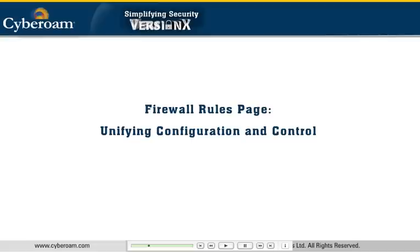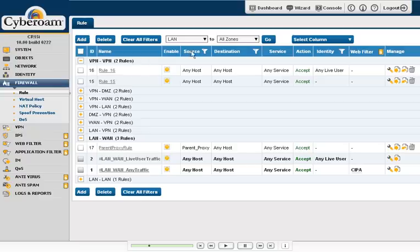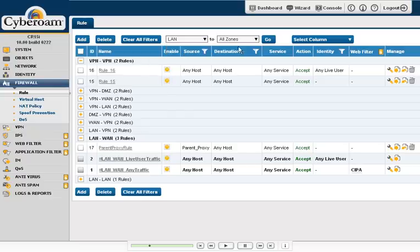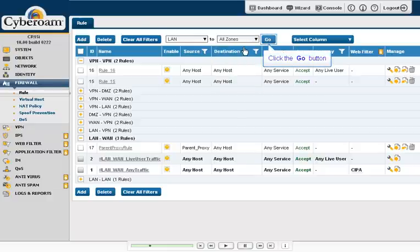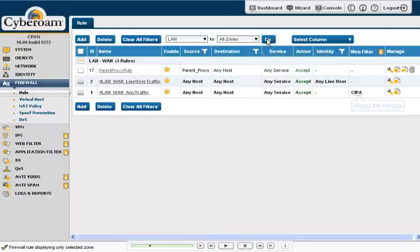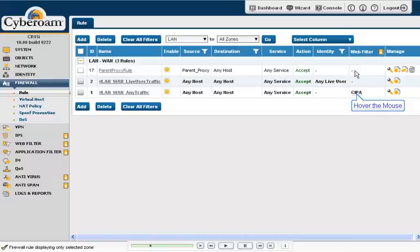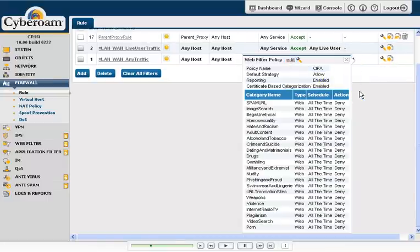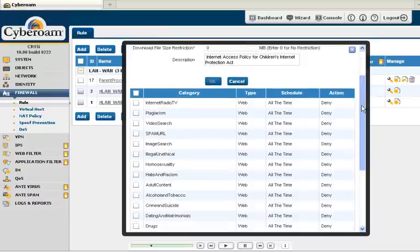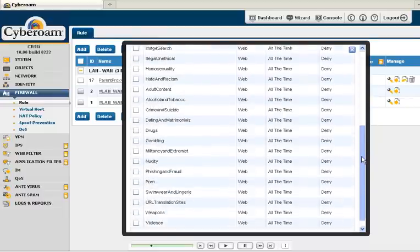One of the most important configuration screens in a UTM is the firewall rules page. CyberRoam's next-generation GUI offers a total system snapshot from the firewall rule page. The administrator can see all the security policies applied for a particular user and can also view details of the policies from the firewall page.